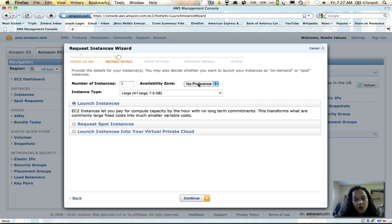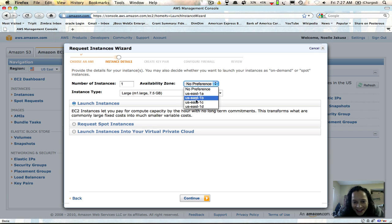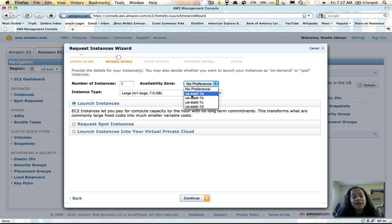Pick the instance that you want. Something interesting to know is that you may want to choose which availability zone you utilize, because for backup purposes you're going to be creating a volume and then creating snapshots of your instance based on that volume. The volume and your instance must be in the same availability zone, so just keep that in mind.